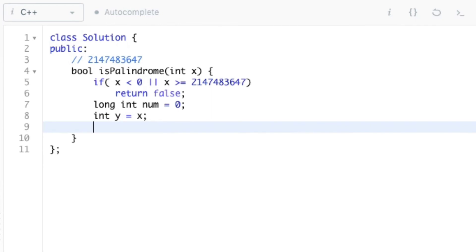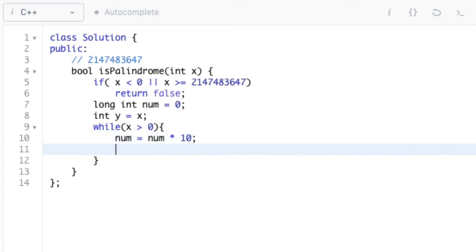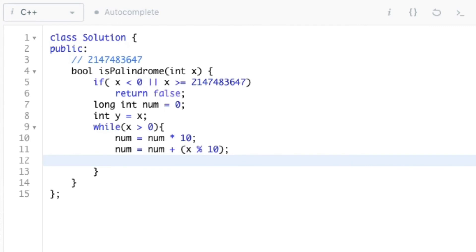Now we can code the actual algorithm which is: while x is greater than 0, multiply num by 10, add x mod 10 to num, and finally divide x by 10.